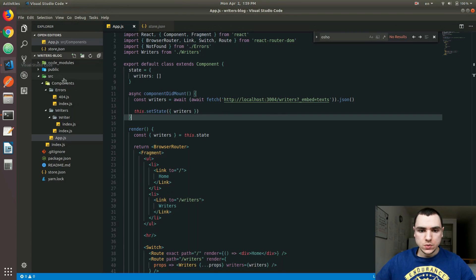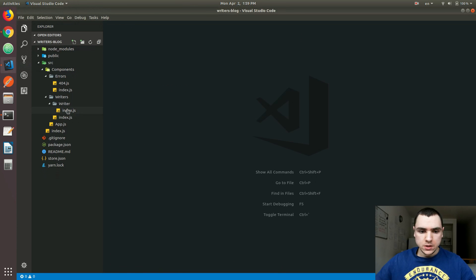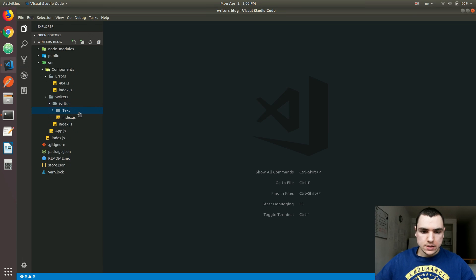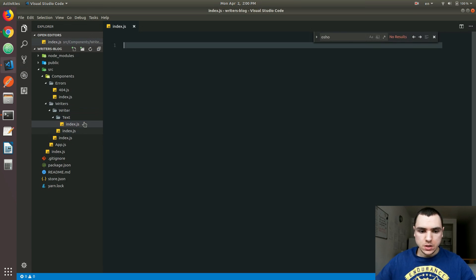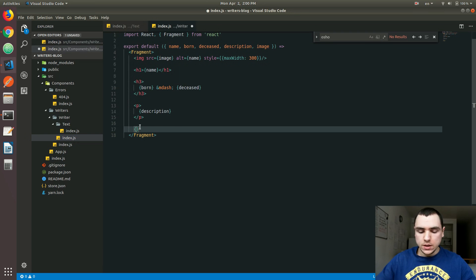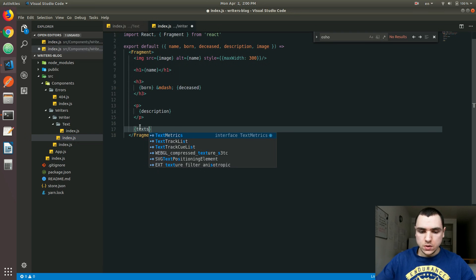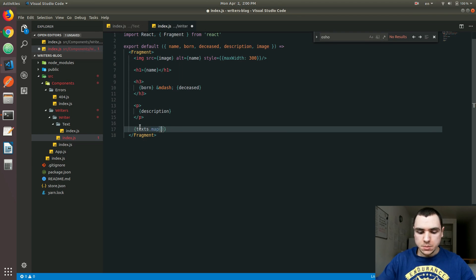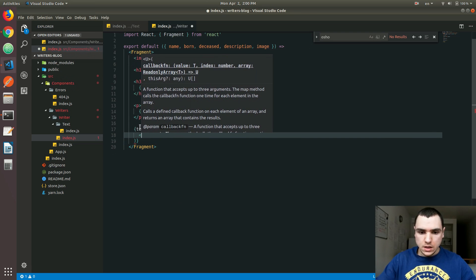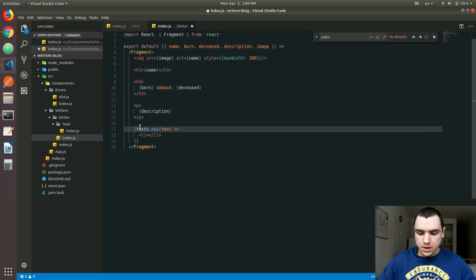I'm going to create a new folder inside of writer called text, and for the text let's also create index.js. This would be our component for the text or the book or the publication. What we're going to do here is loop through the texts that belong to the writer, so we can have a map function. We'll have a text, and we're going to have a list item.